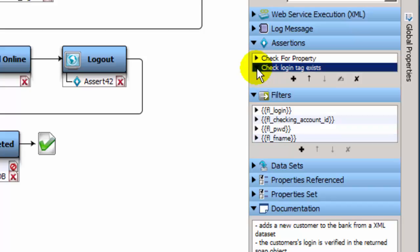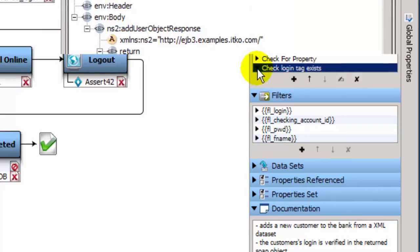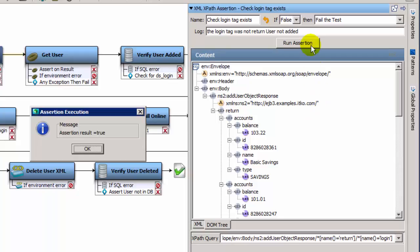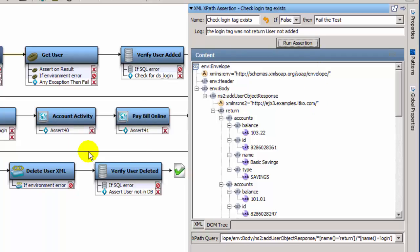For example, the check login tag exists assertion will verify there is in fact a login ID associated with the new user. If the tag does not exist, the assertion will fail the test.